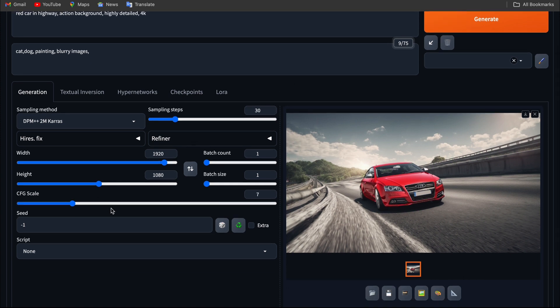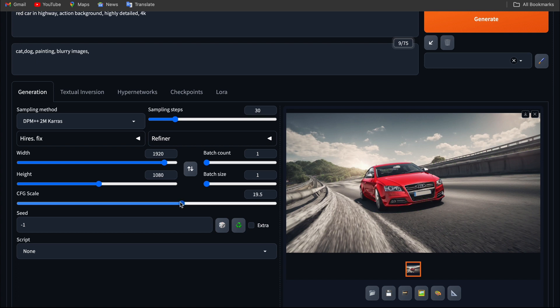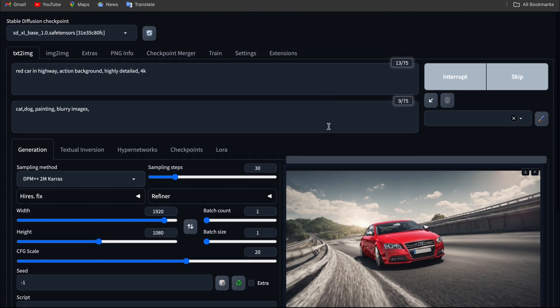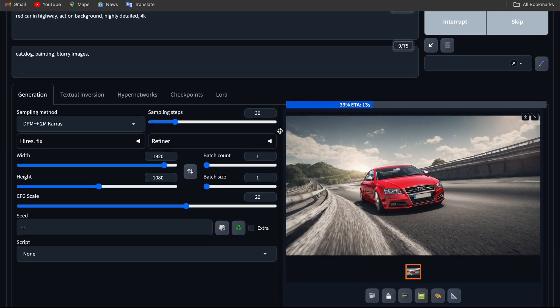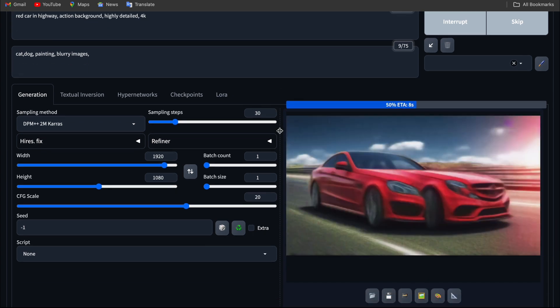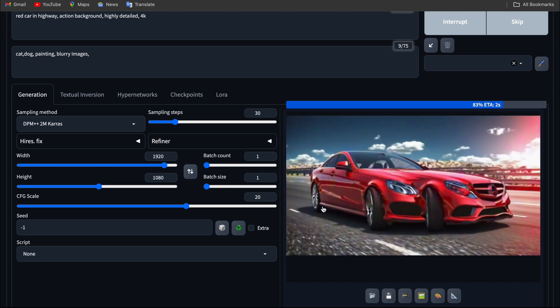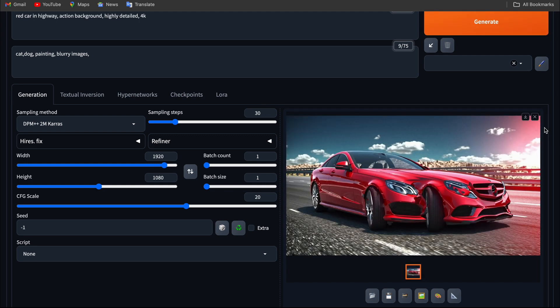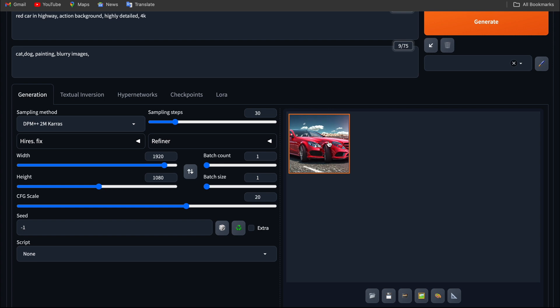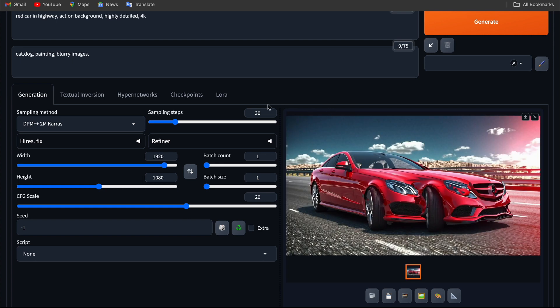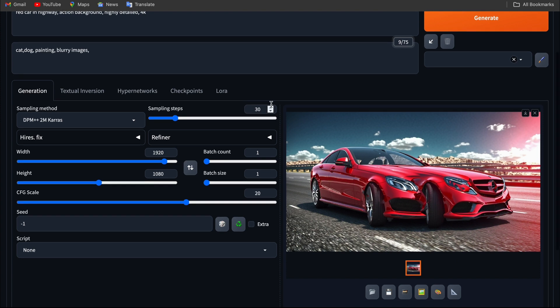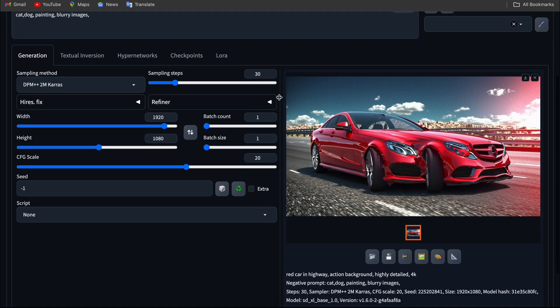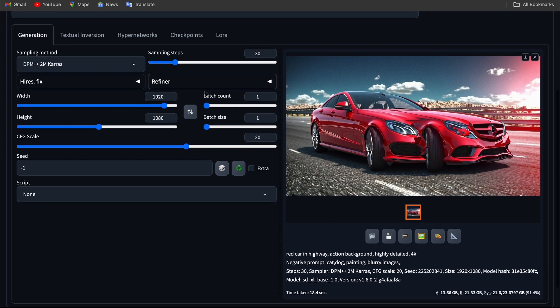What if you go higher CFG scale? Let's put it in 1720 or something. Click generate. You can see it merges two cars. Basically the higher scale makes the model confused. It gets confused and generates two car images combining each other. So the good scale is around seven to eight.